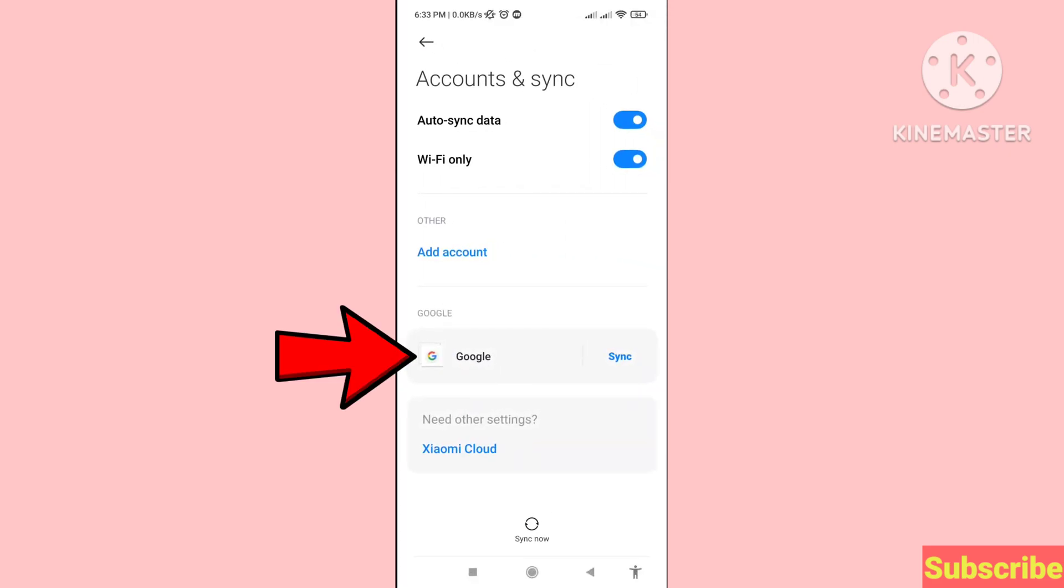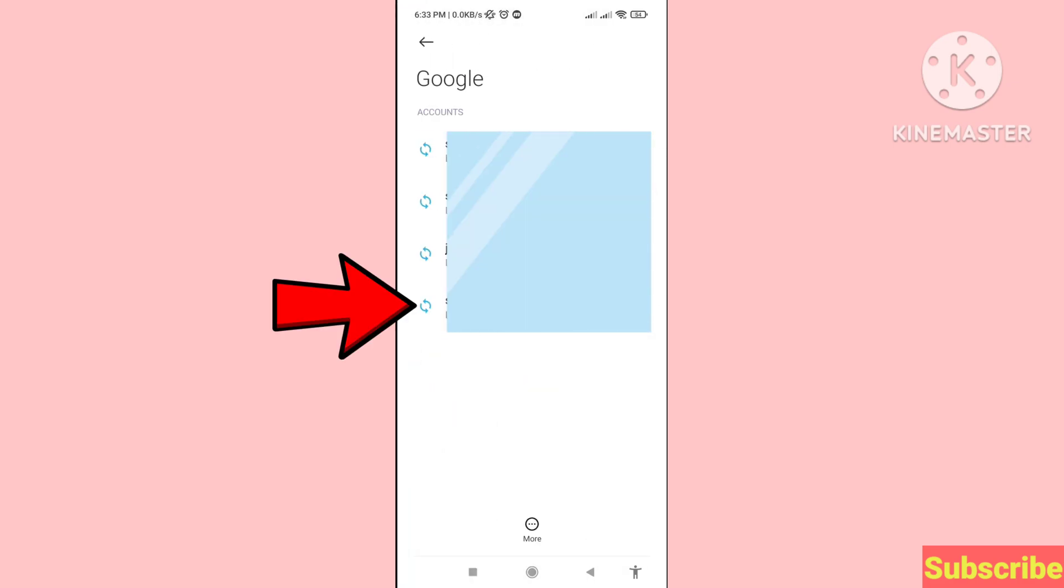You can choose Google, so open Google. Then choose and open your Gmail account.